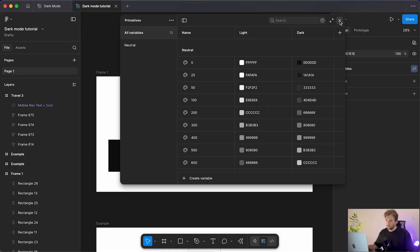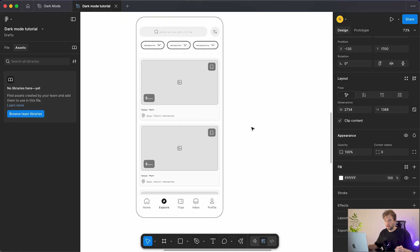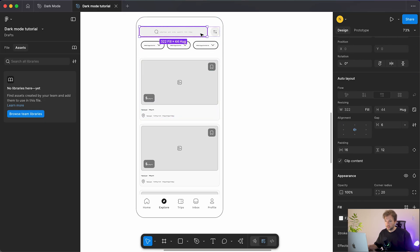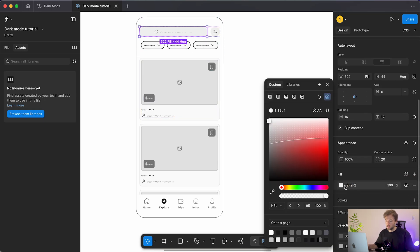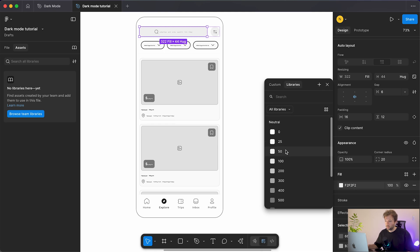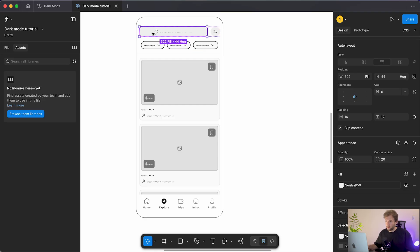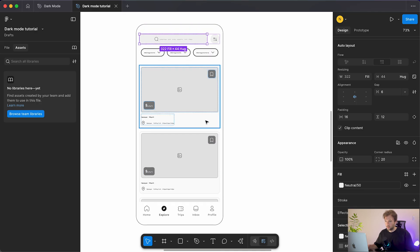We can close the variables panel and now apply all of our color variables to our design. Selecting each component, we change the hex value to our predefined color variable — for this one it's 50, and so on. We're building up those surfaces: in light mode the lightest color is pushed to the back, the darkest brought forward — that's how we create depth in our designs.